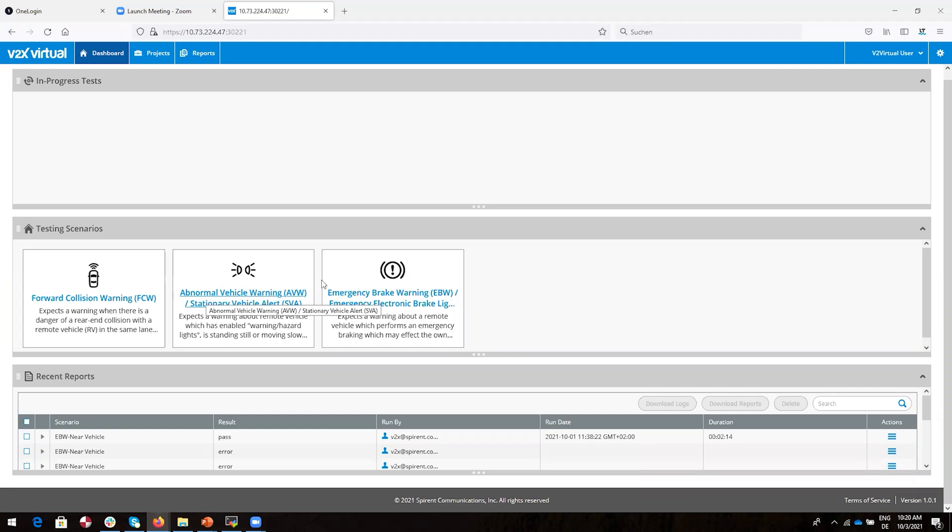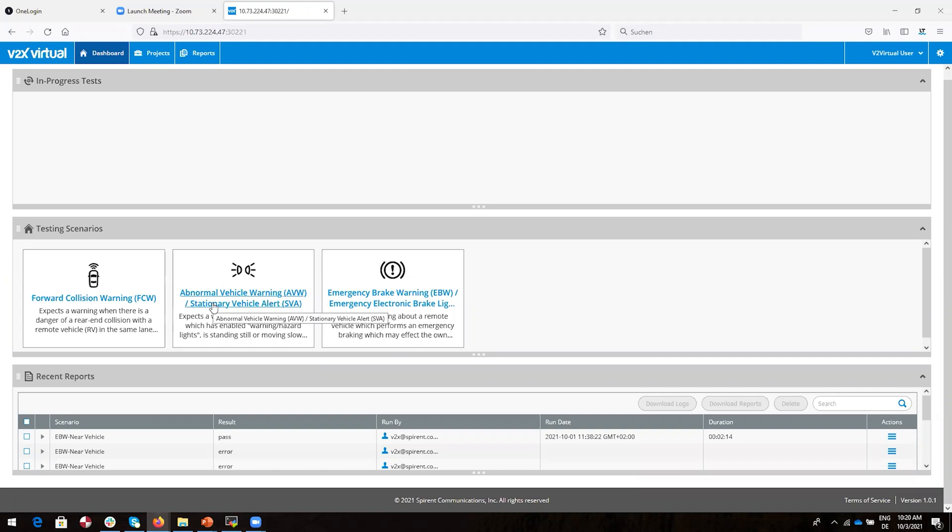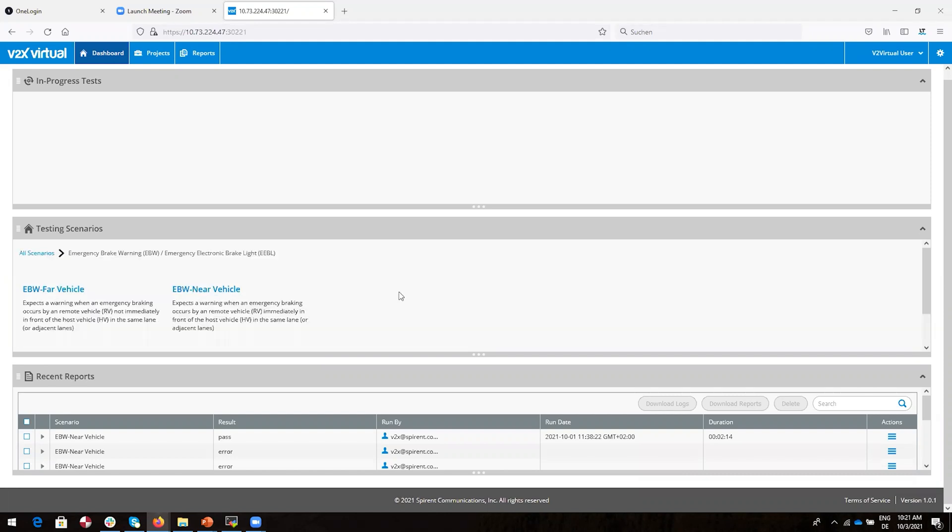For each scenario, there's a set of specific test cases. If we hover our mouse over a specific scenario, we see a full description of the scenario to which those tests belong. We'll drill down into the emergency brake warning test scenario. We can see that this scenario is comprised of two tests, one for a far vehicle, one for a near vehicle.